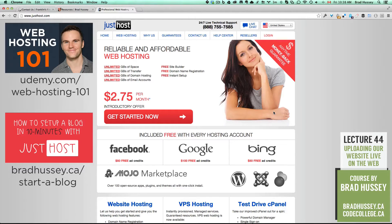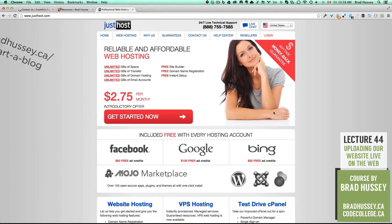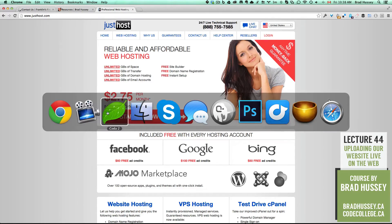I have a course and a few free tutorial videos on how to set up hosting really quickly. One of them is on YouTube called 'How to Start a Blog in 10 Minutes with Just Host' — I'll provide a link to that. I also have a free course called Web Hosting 101 on Udemy and YouTube. Check those out if you want to know a little bit more about hosting.